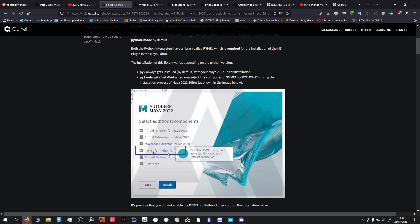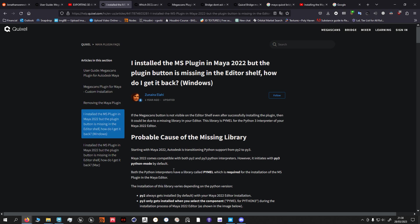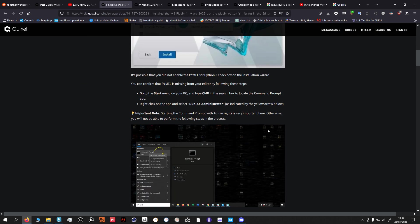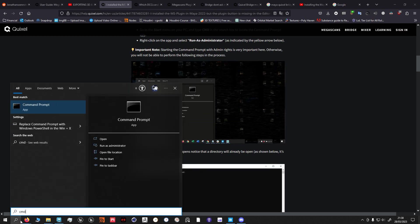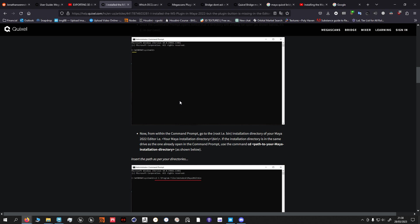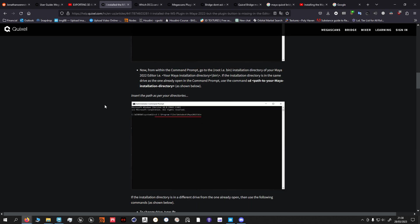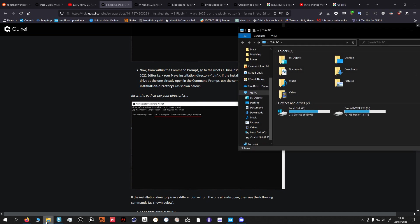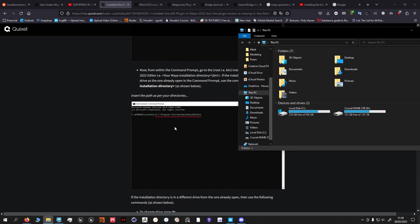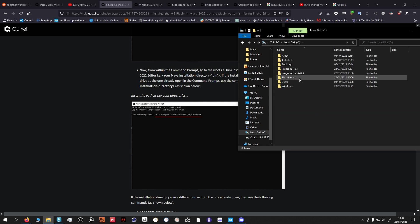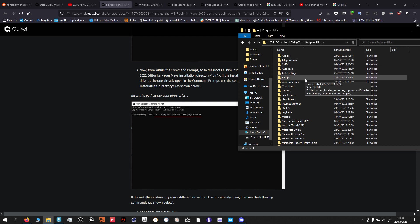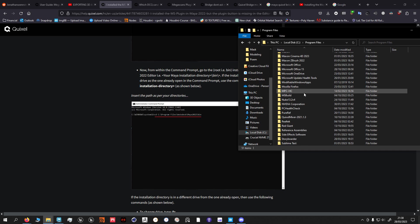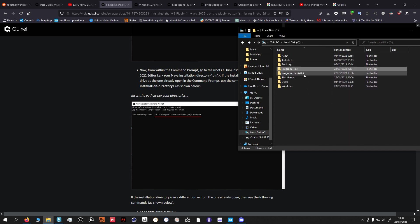So this is gonna be the third link. What you have to do is CMD command prompt, run as admin, and you want to find your Maya 22 bin file.